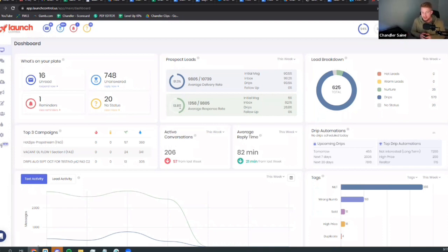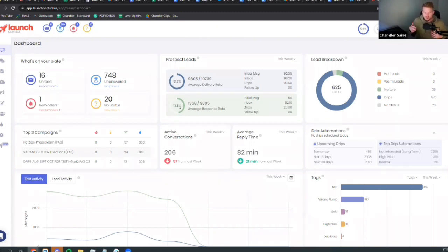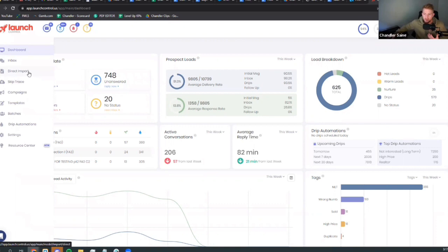Our critical metric is texts per lead — it tells us if we send out a thousand texts, how many leads we'll get. We're currently around 300 texts per lead and sending about 20,000 texts per day. At a smaller scale — a thousand to five thousand texts a day — you should be closer to 100 to 200 texts per lead. That's the range you want to be in.